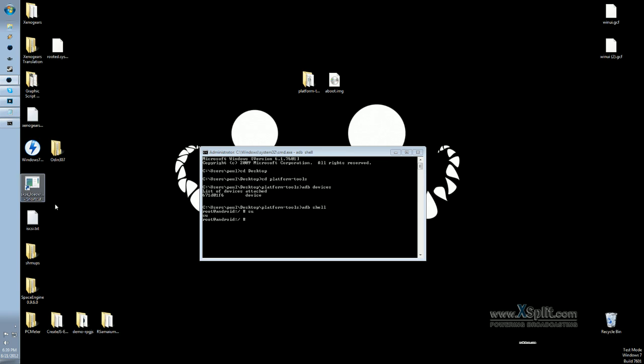Once we have the super user prompt, we just need to use one command, which is the DD command, which is basically a copy command, and it needs an entry point and an exit point. To finish the command, we type IF equals, then the location where the file is. Now, the file is called aboot.img, and we put it on the external SD card, so that location is external SD aboot.img.